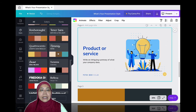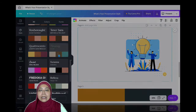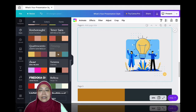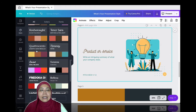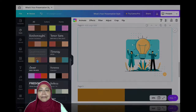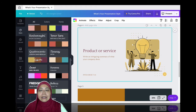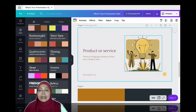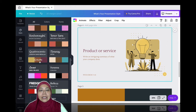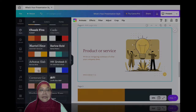You can choose something like this — it changes the entire color, including the cartoon or the illustration, which I think is very cool.